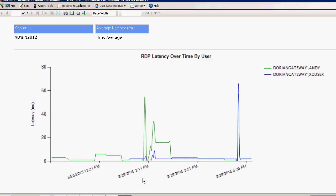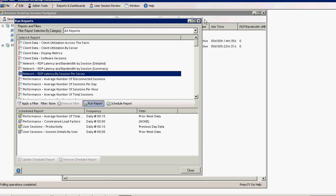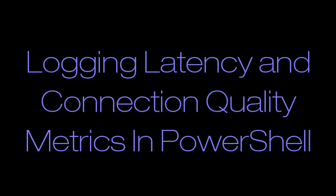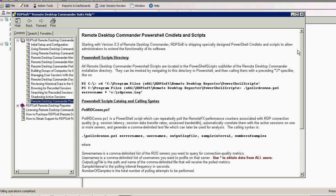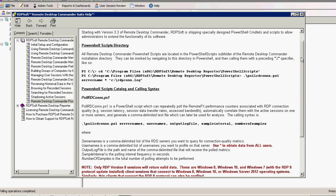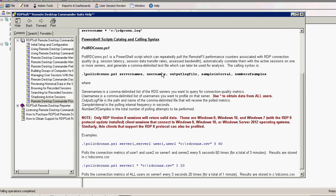Finally, whether or not you're only running Remote Desktop Commander Lite or the full version of the Remote Desktop Commander Suite, you can use one of our brand new PowerShell commandlets and scripts to log all connection quality metrics to a CSV file for one or more users from one or more servers. The full RDCons PowerShell script is installed in the PowerShell Scripts subfolder under our Applications folder, which is typically found under Program Files x86, RDP Soft, Remote Desktop Commander, or Remote Desktop Reporter. Open up PowerShell and navigate to that subdirectory.